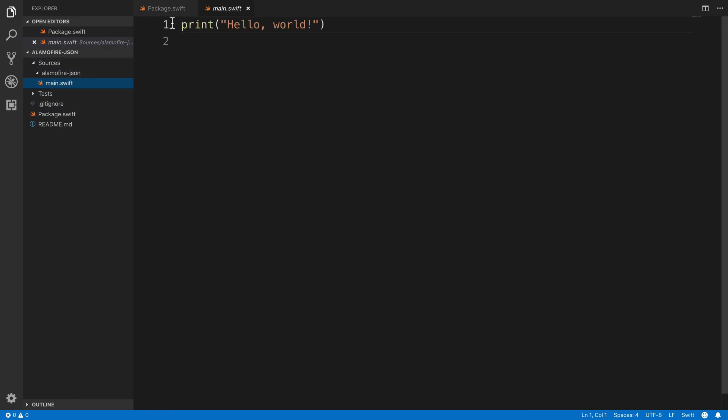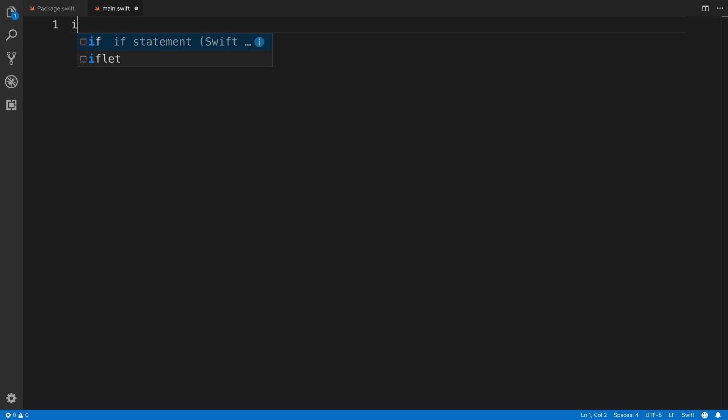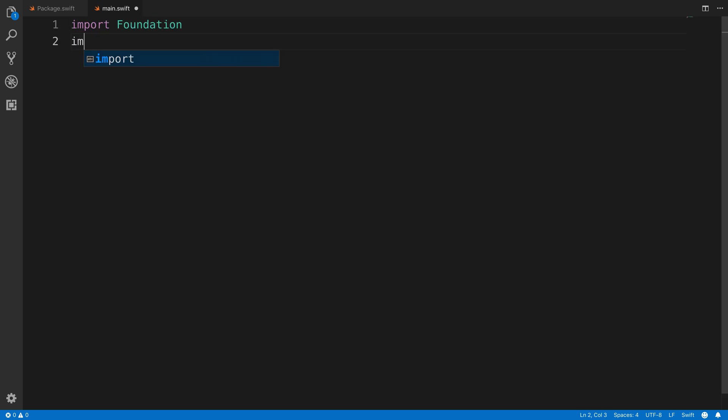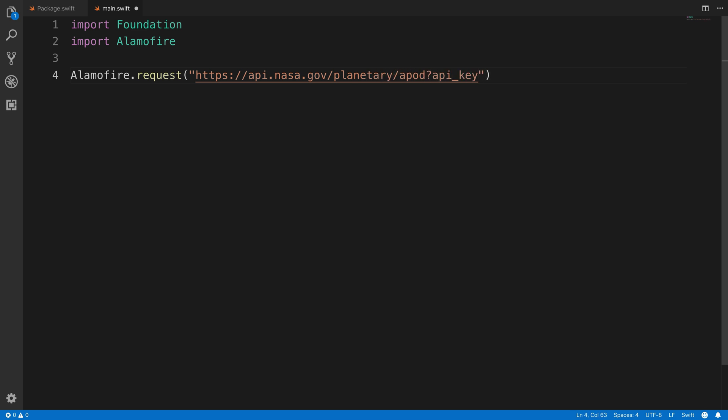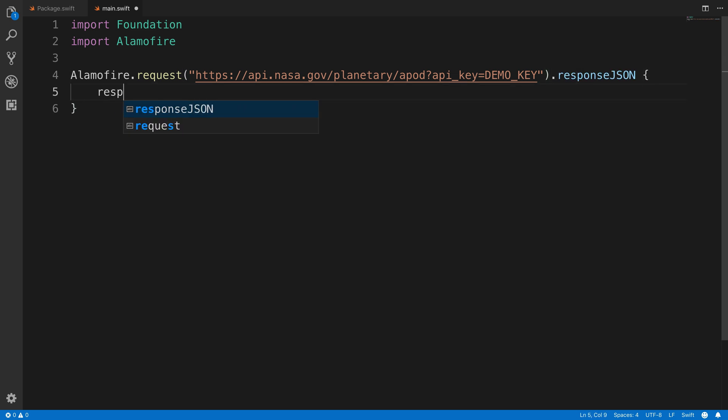Heading back over to main.swift, we'll replace that hello world by importing foundation and Alamofire. Next, we'll use Alamofire to make a request to the NASA APOD API, passing in the demo key as we saw on their page earlier. And we'll call response JSON on this to fetch JSON from that API.